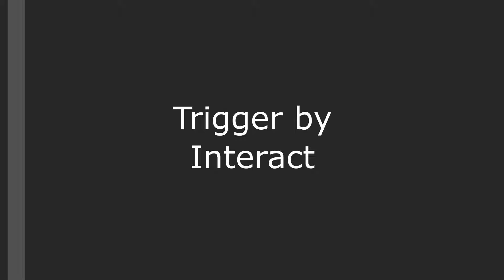Our trigger by interact settings allows our character to interact with our trigger volume and when it happens it sends out the trigger event. This is useful if we want to, for example, set up a button or keyboard or some sort of device that the player is interacting with and then an event occurs.